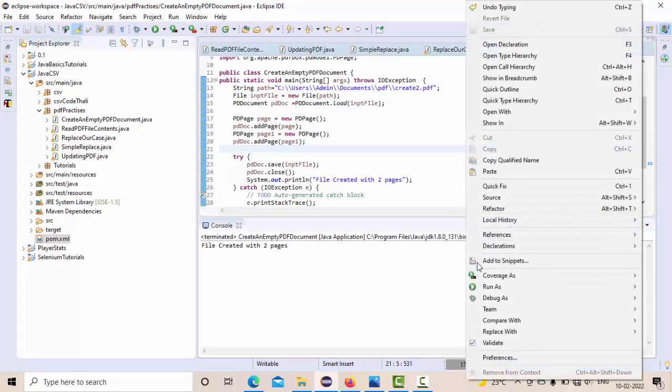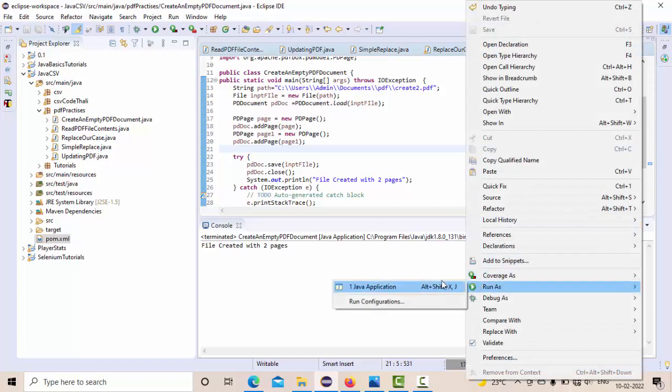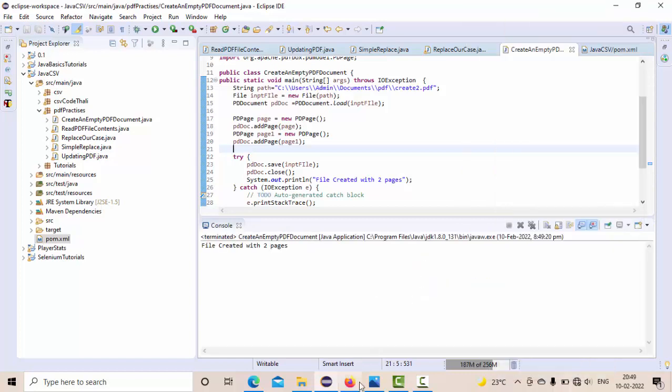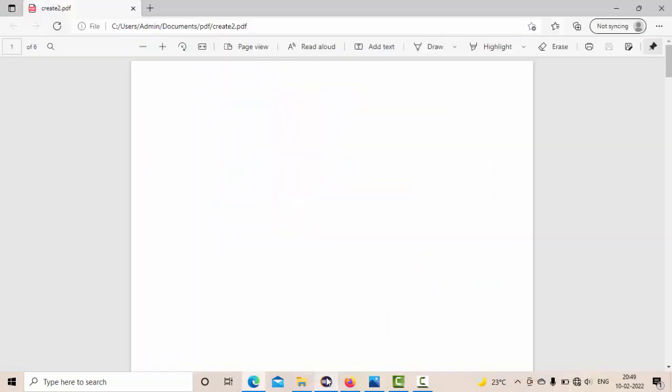I'll execute one Java program. It completed. Now let me refresh this. Now you could see we have the right, that means I'm adding two more pages to the existing PDF document.